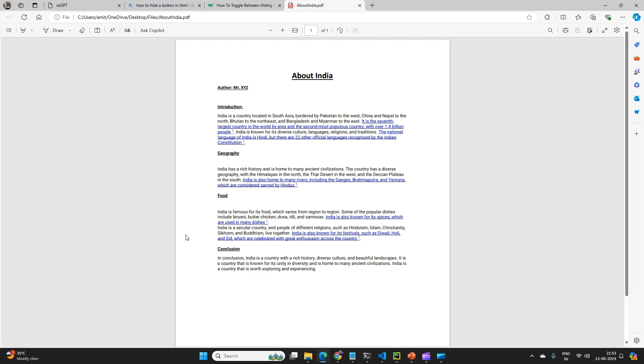So this is my document, my knowledge source, which is already there in my vector database. I have already created the embedding for this document.